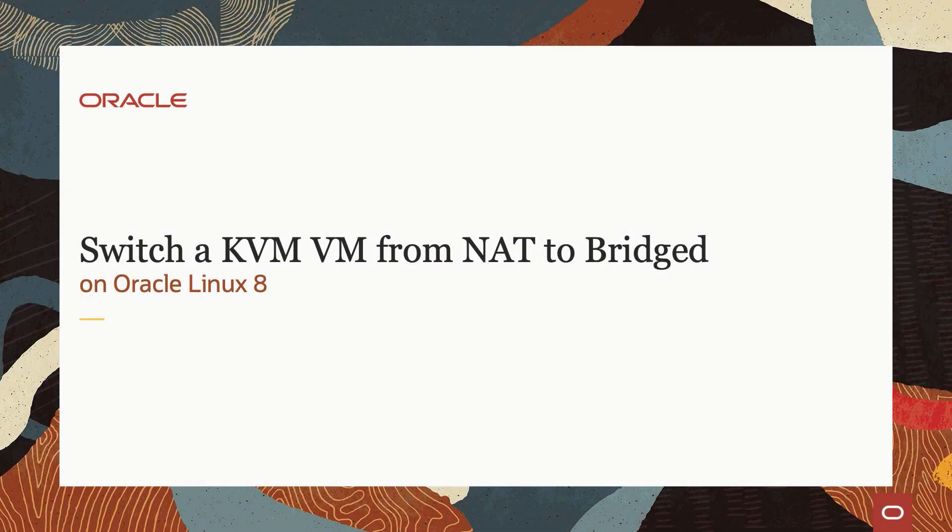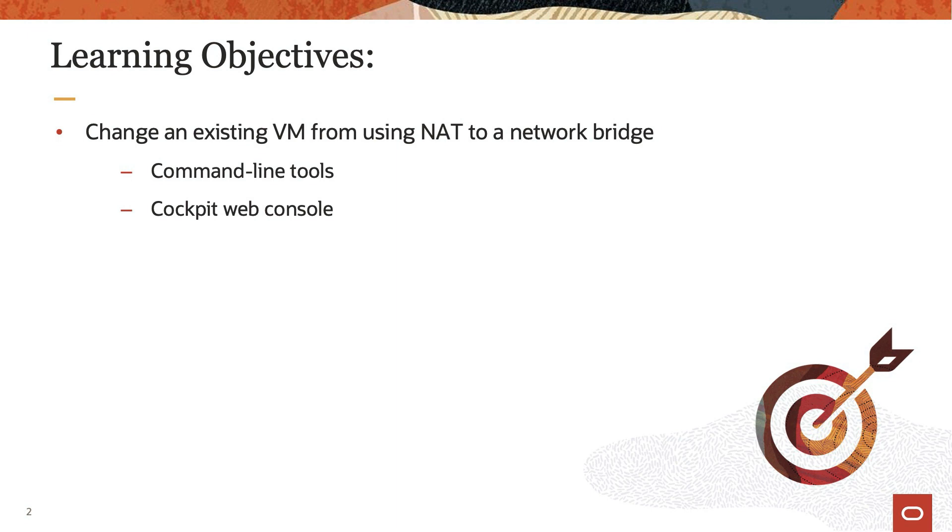Hello, and welcome to today's video presentation on switching a KVM VM from NAT-based to bridge-based networking on Oracle Linux 8. This video will edit an existing NAT-based virtual machine to use a networked bridge using both the command line and the cockpit web console.